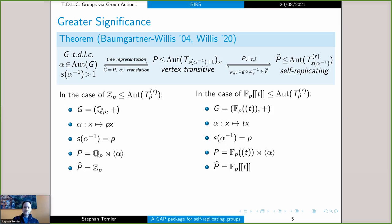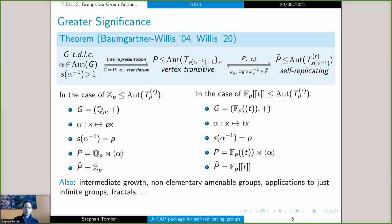There are of course many other reasons to be interested in studying these self-replicating groups: they were the first examples of groups of intermediate growth, the first examples of non-elementary amenable groups, and they have applications to just-infinite groups, fractals, and more.